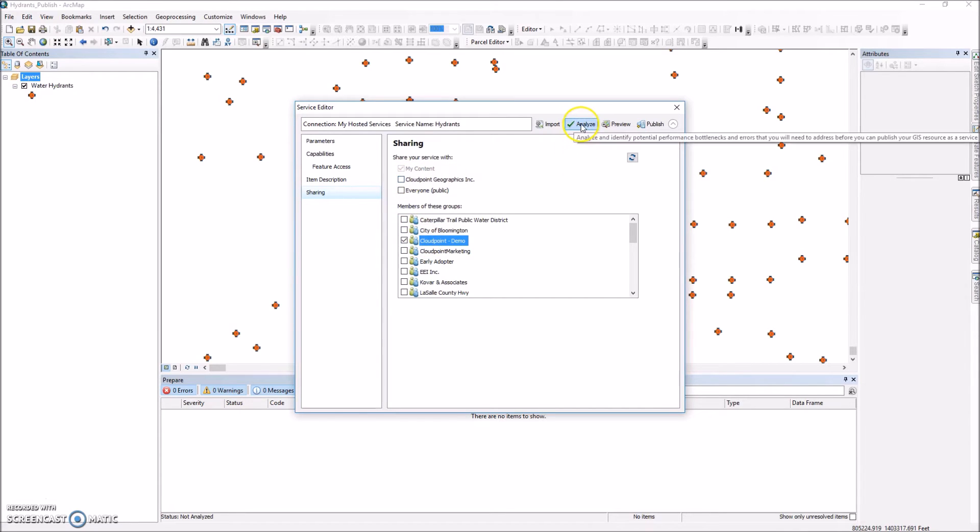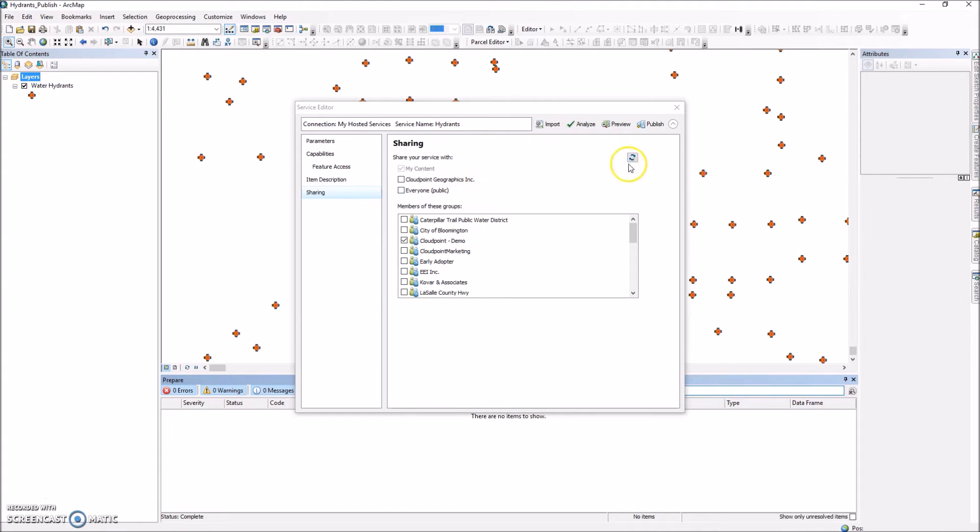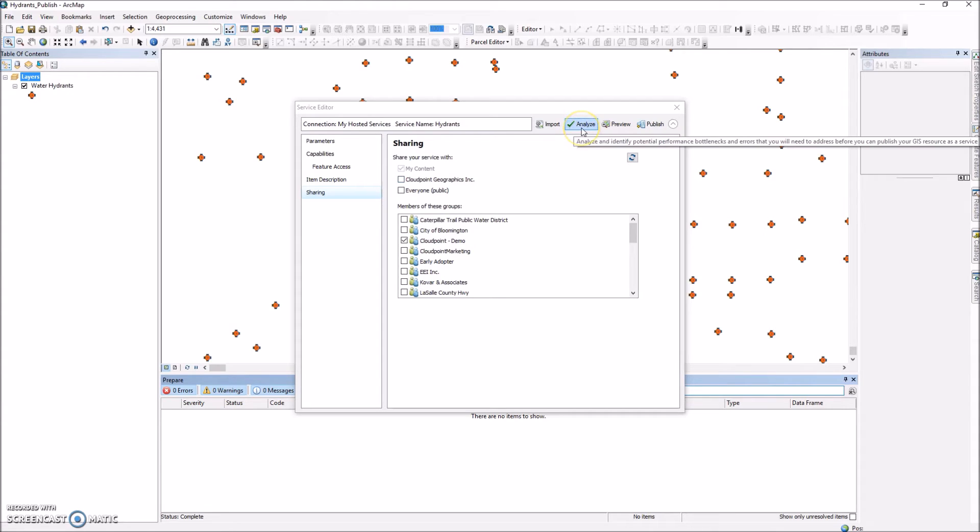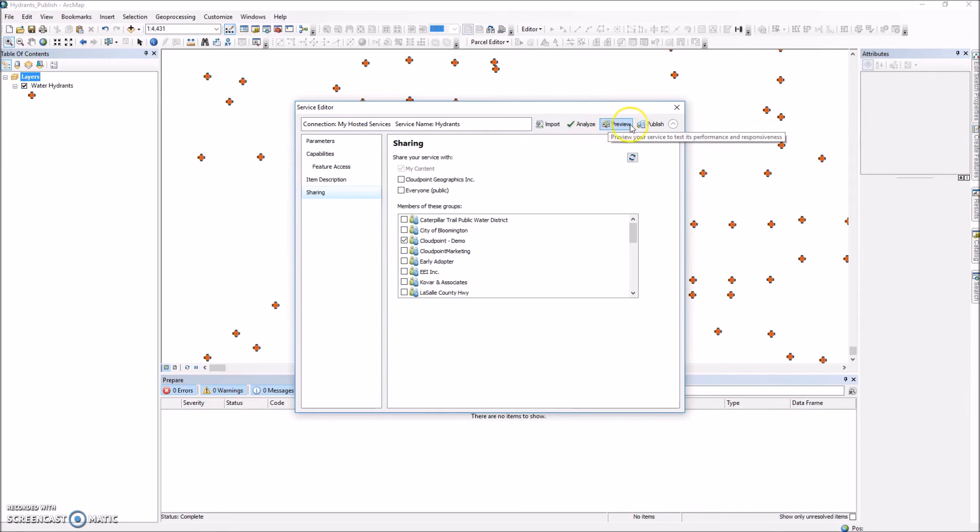So now I'm ready to analyze. And what this is going to do is give me a report on any errors it finds prior to publishing. And it'll give me that information. I can review those errors. And then we can publish after that. So in this case I have no errors. I'm going to go ahead and publish.